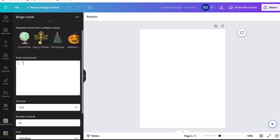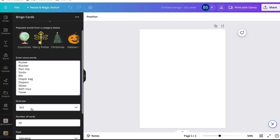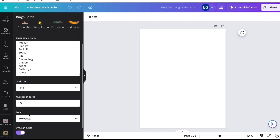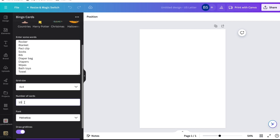This is where you're going to enter in all of the words. I've already gone ahead and written up 16 different words that are in the baby category, but if you're going to be doing a different category, put those words in there. Then I'm going to choose four by four, because four times four is 16 words. Then I'm going to pick the number of cards — in today's video I'm doing five, but if you have more, put that number down.